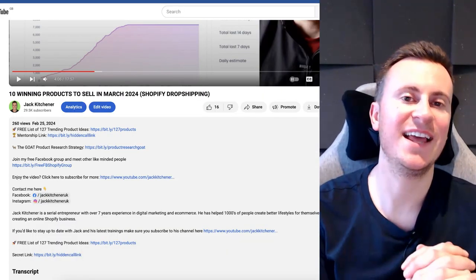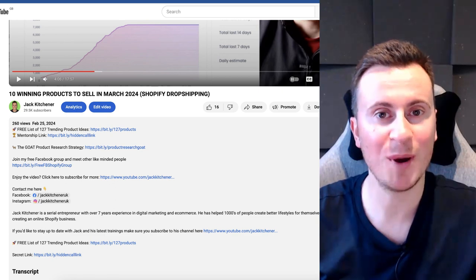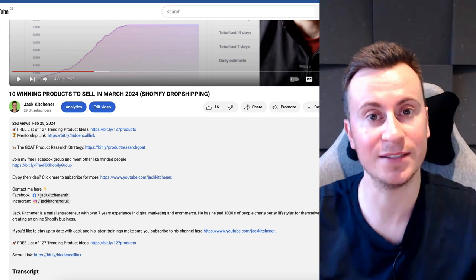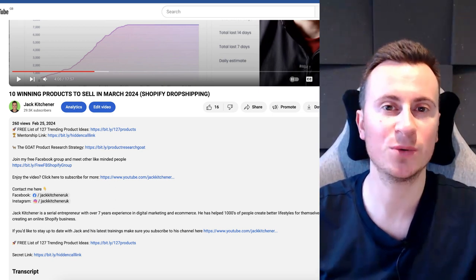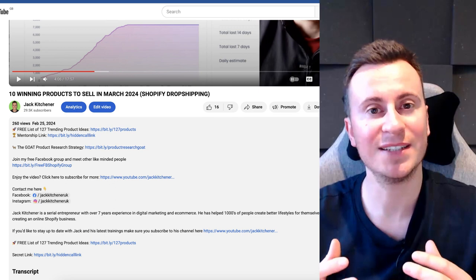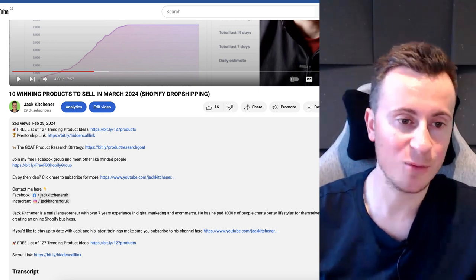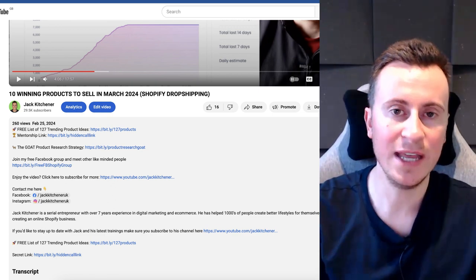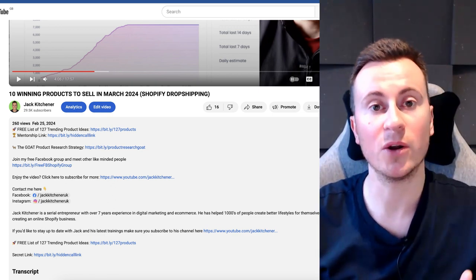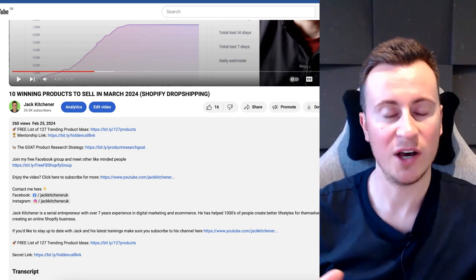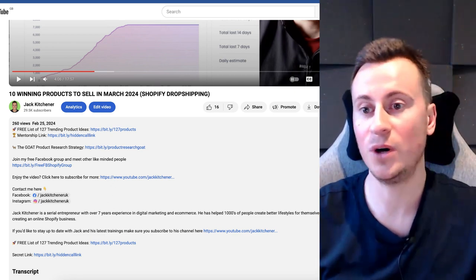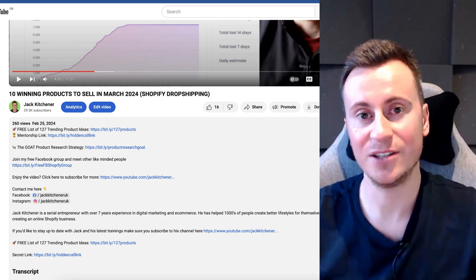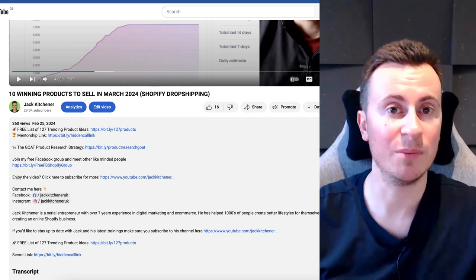That brings an end to today's video. I hope I've given you some ideas and sparked new interest for your business. If you are sick of courses, sick of watching dozens of hours of YouTube videos not knowing how to string it all together, and you'd prefer to work with somebody one-to-one through the entire process of finding a product, building a store, introducing you to a local supplier, launching your business, and scaling your ad campaigns, then check out my mentorship program.